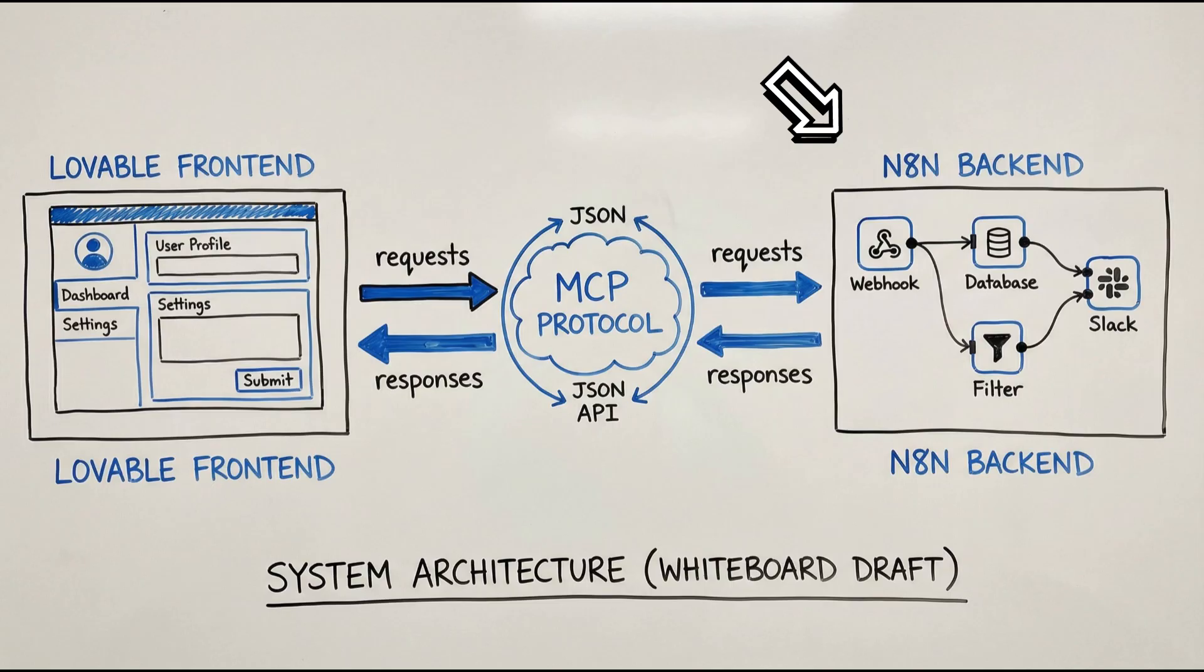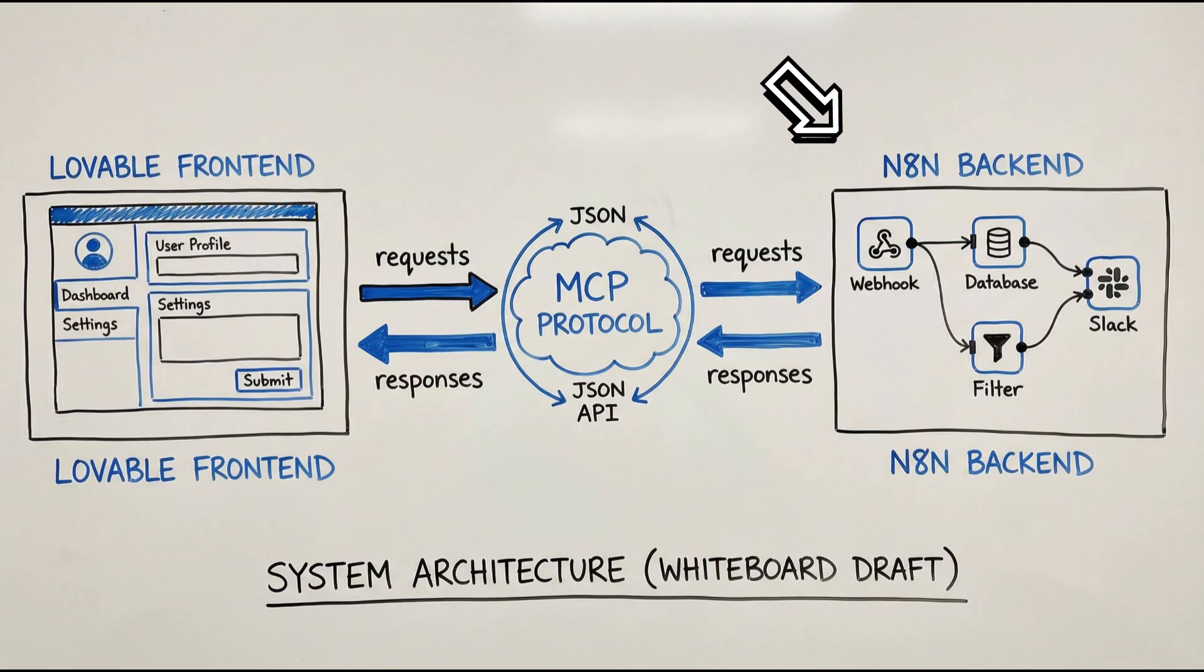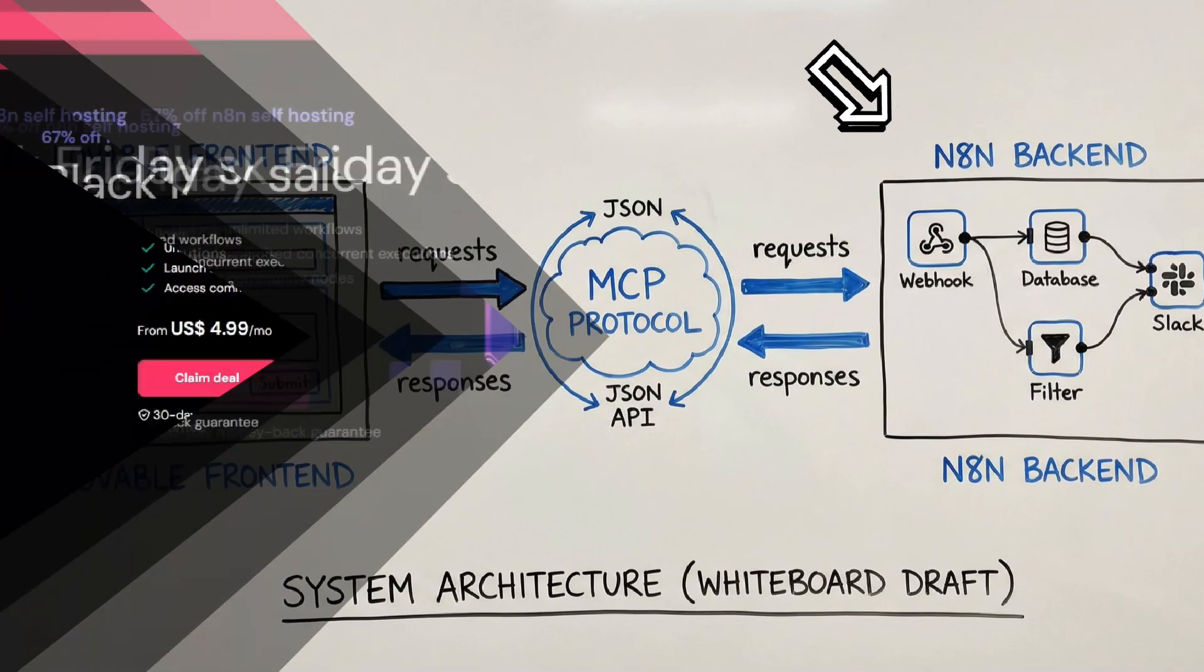So when a user uploads a resume in the front-end, it sends a request through MCP, which then forwards it to the N8N webhook, processes the workflow, and sends the result to the email service.